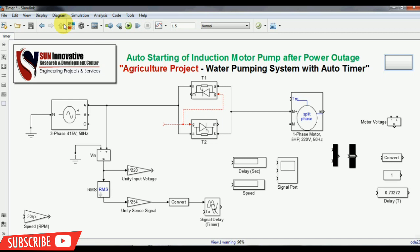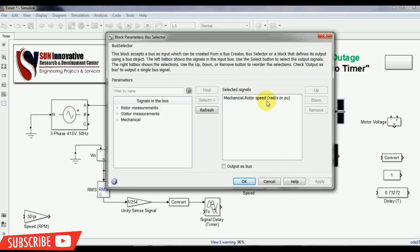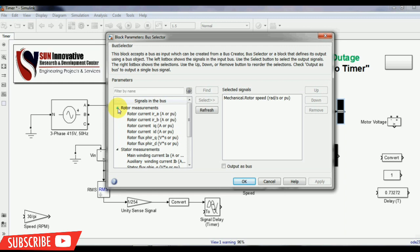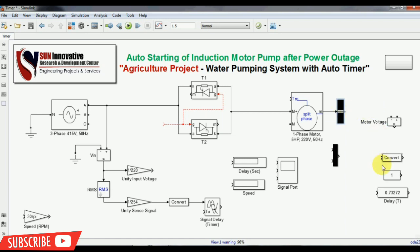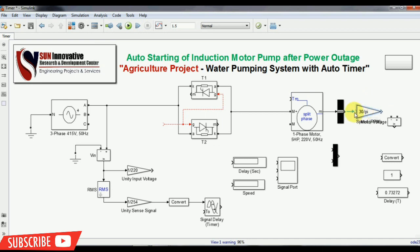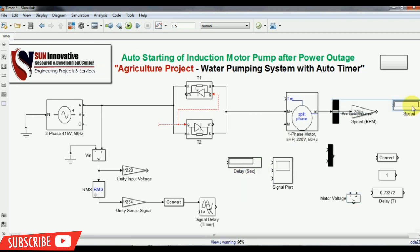Coming back to the circuit, this is the simulation connection. We have connected the motor power supply. Let me take the bus selector for the measurement of the induction motor. This is the mechanical rotor speed — you can get values such as rotor resistance, rotor current, and anything you want from the left-hand side block. Now I have taken the rotor speed and need to convert this RPS rotor speed to RPM according to Indian standard. I have connected the display with this RPM gain.